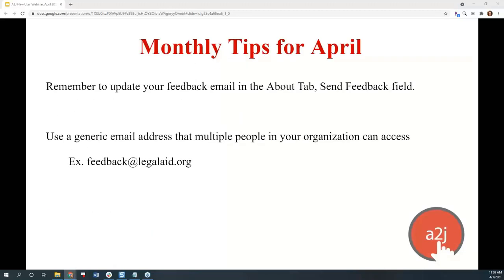I like to give some quick authoring tips for issues that have arisen over the past month. This month it's just a reminder to update your feedback email in the About tab under the send feedback field. It's best if you use a generic email account that multiple people in your organization can access, like feedback at xlegalaid.org. That way when you move on or leave your organization, those feedback emails aren't orphaned in your old personal email account.